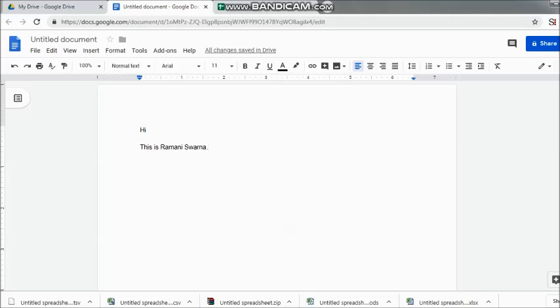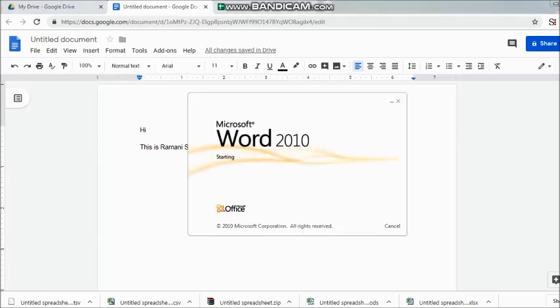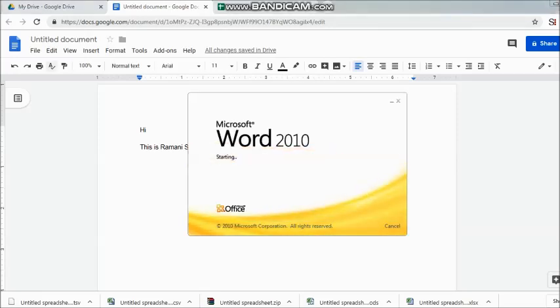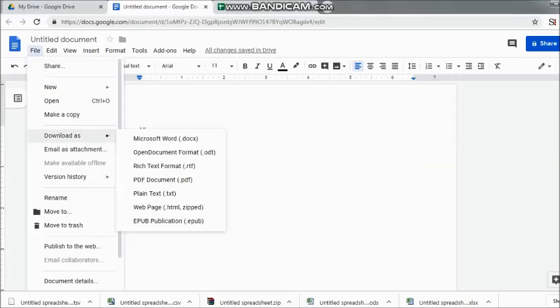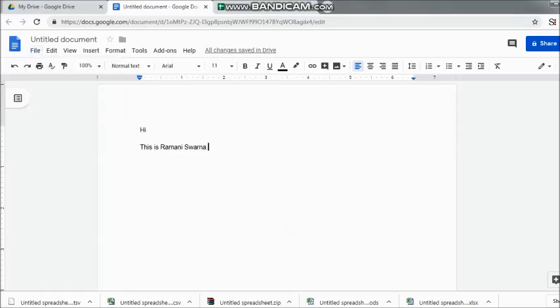So here you can see that first of all I've selected the Microsoft Word to be downloaded and it is taken care of. The second option is for open document format, and again, the moment I have clicked, you can look at the bottom of the page that yes, each one of them is being downloaded.